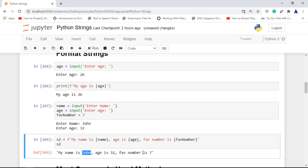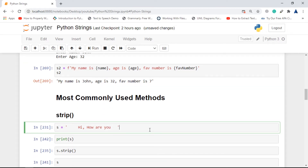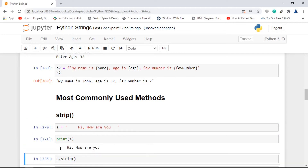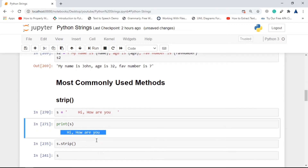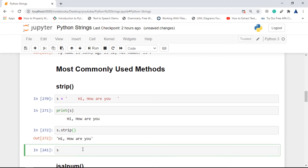The most commonly used string methods: first is strip. Strip is responsible for eliminating white spaces on either side of the string. You can see there are extra spaces on both sides. When we print s we see those white spaces, but if we go for s.strip(), it simply removes all the white spaces.